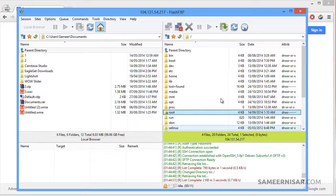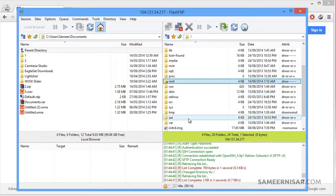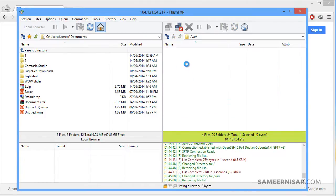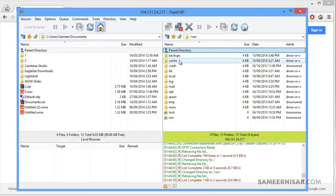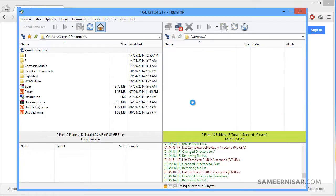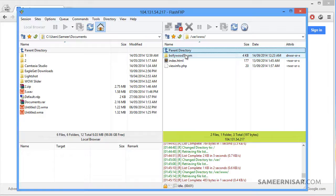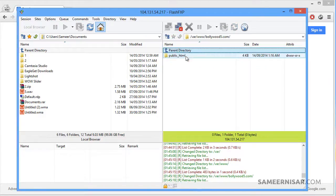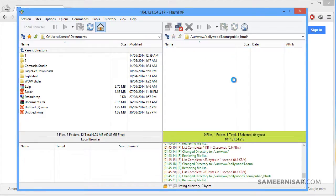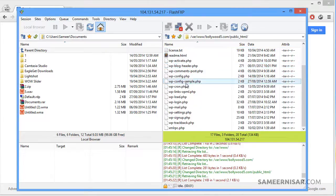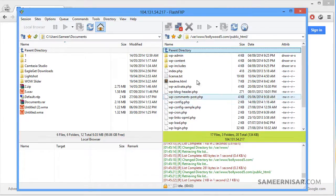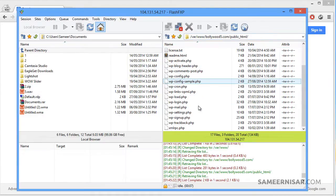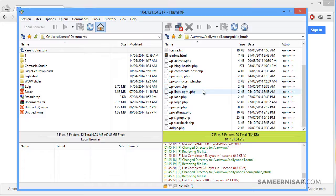If you can remember from our previous videos, all of our website files are located inside the var folder and then the www folder. And then select your domain name and then the public html folder. From here you can see all of your website files which are on Bollywood5.com. These are actually the PHP files of WordPress.